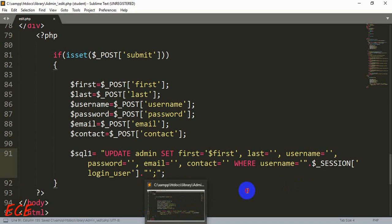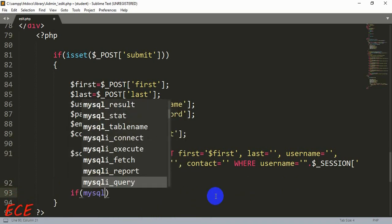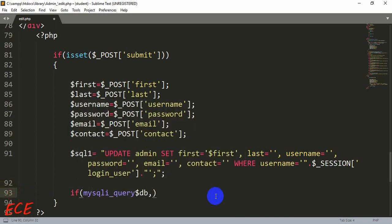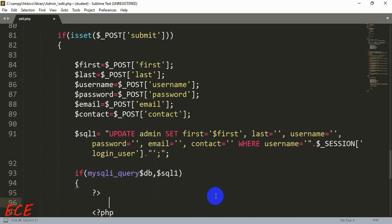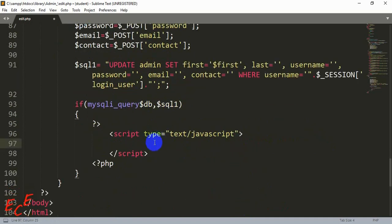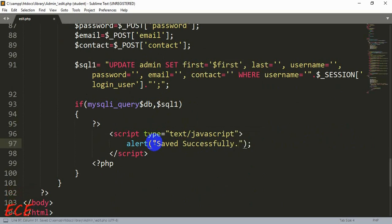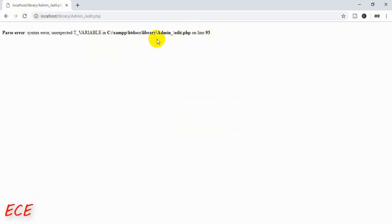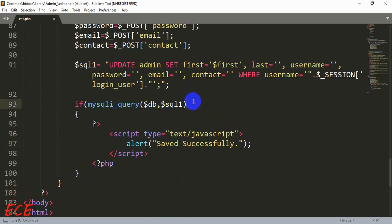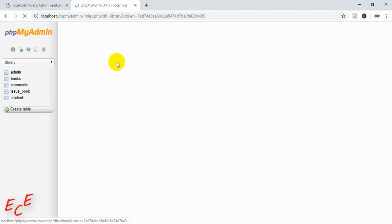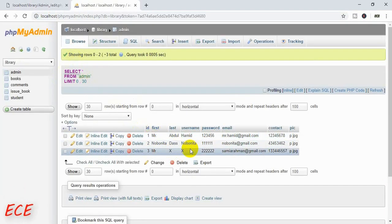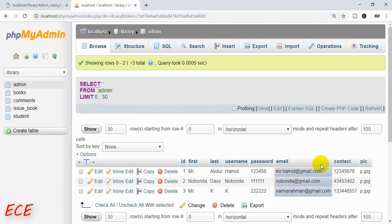Before this, we need to run the query. If it runs properly, we show a JavaScript alert: alert('Saved successfully'). Let's see if this works — okay, there's an error. I forgot to give the parenthesis. Now it's correct, and if we modify something we can check it in the database.